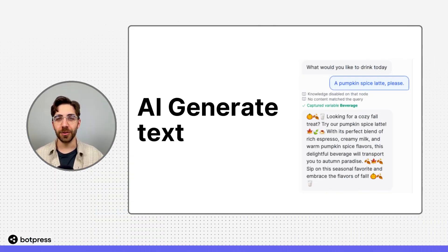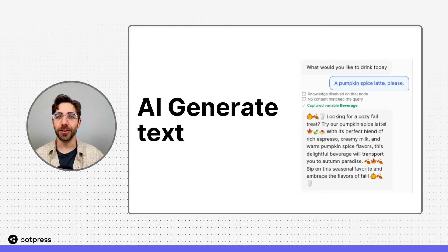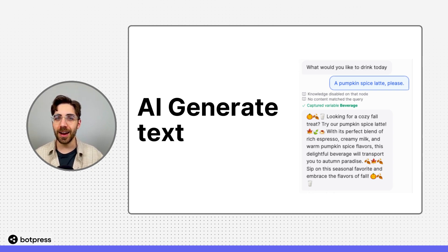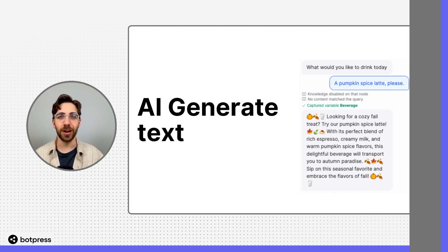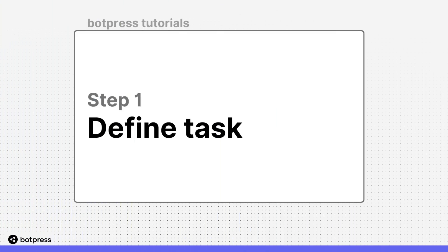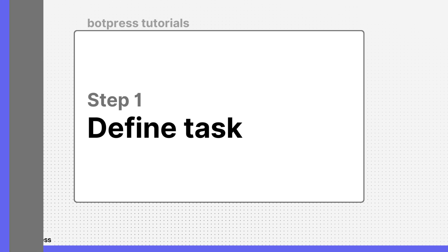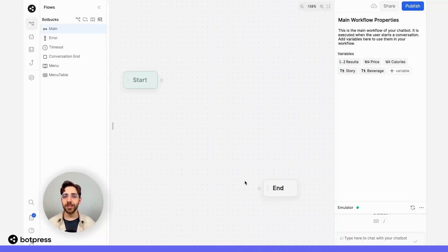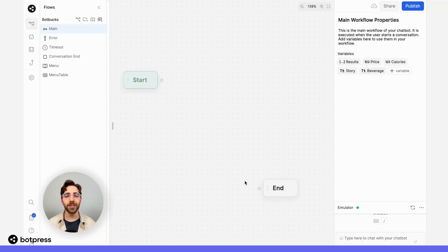In this video, I'll show you how to generate text using AI in Botpress. The AI generate text card can generate text based on a prompt that you've given your bot.